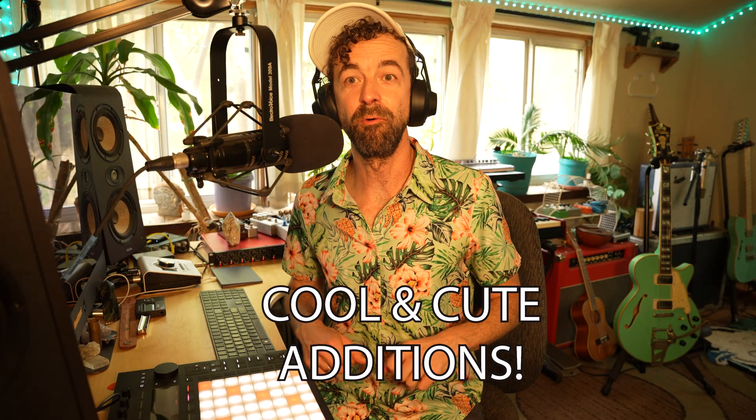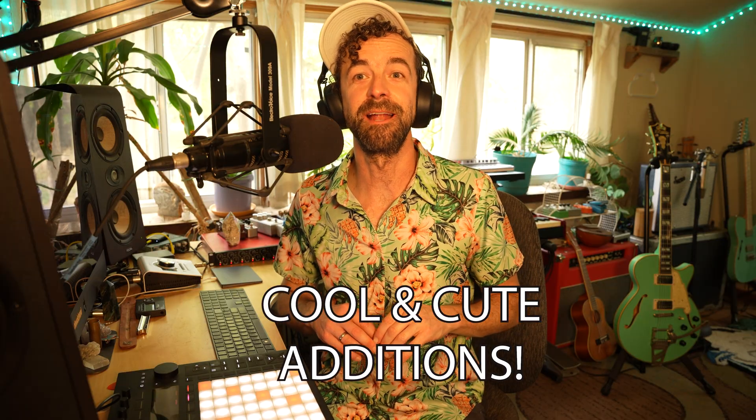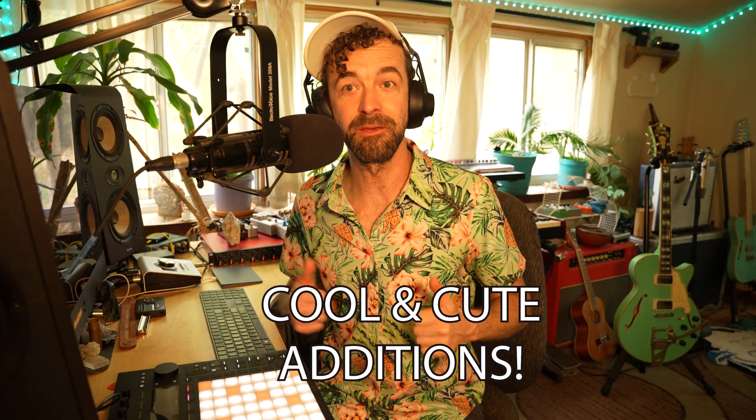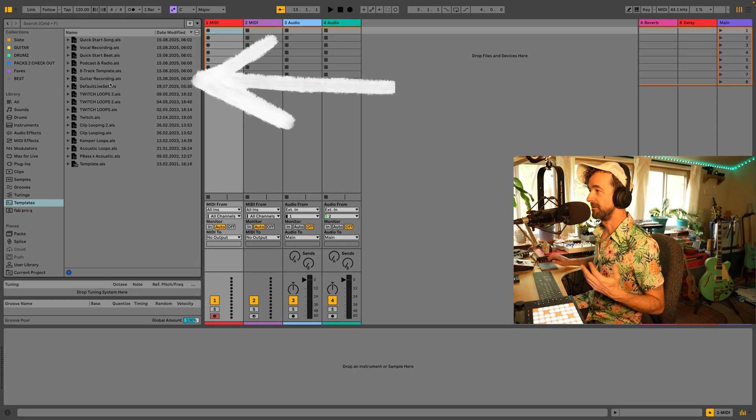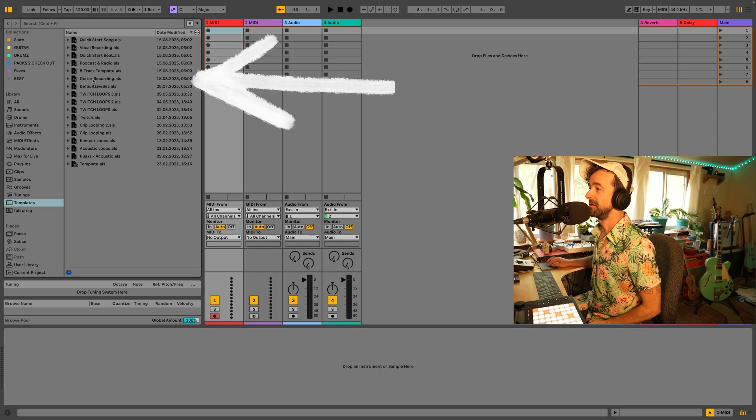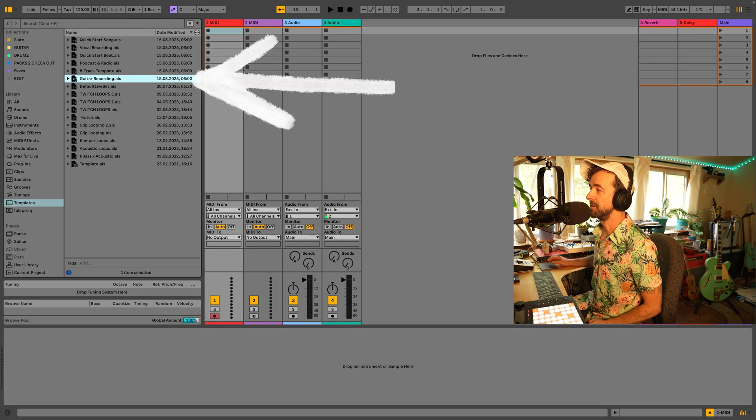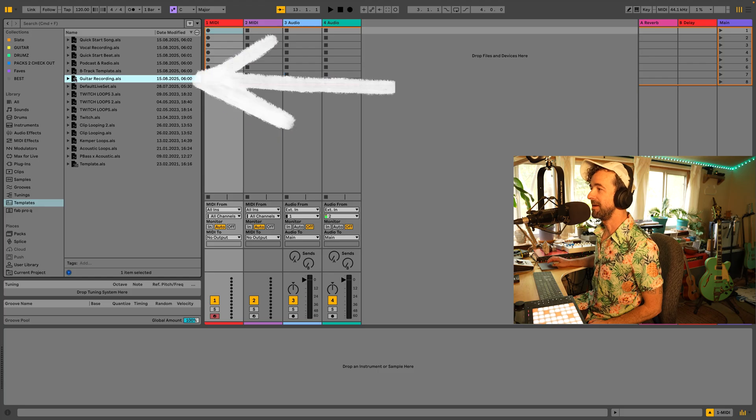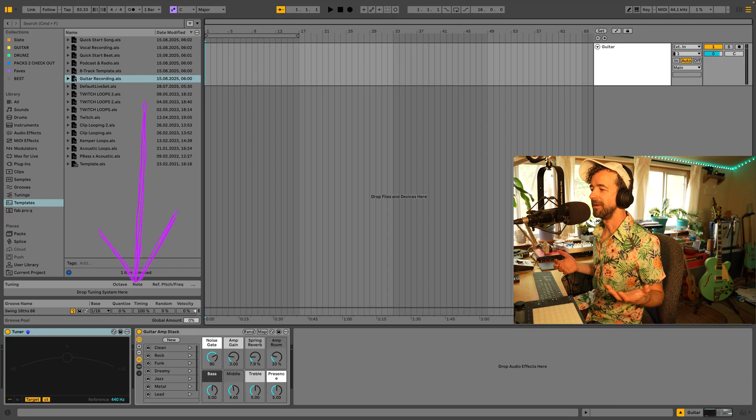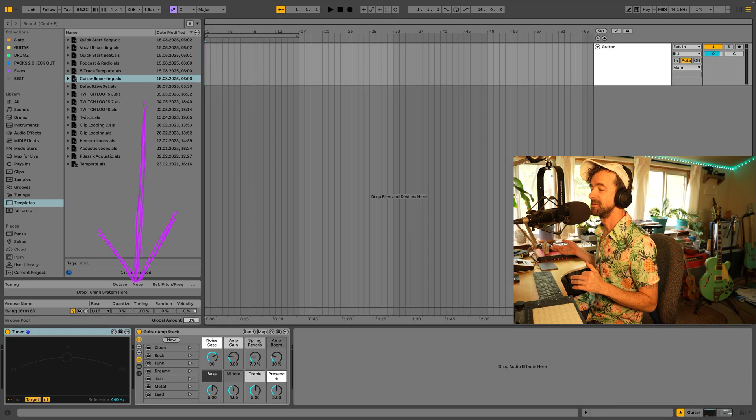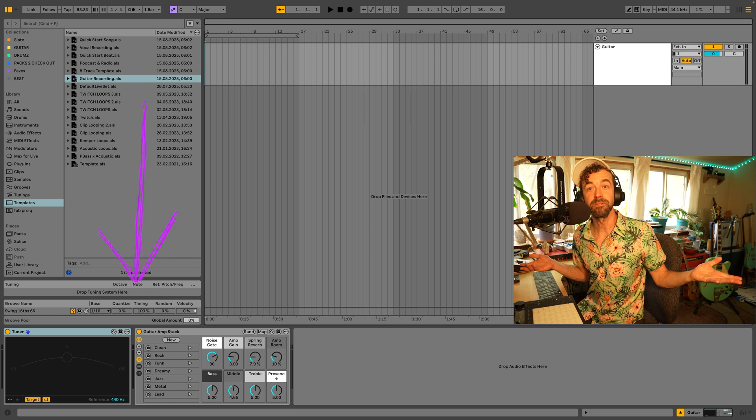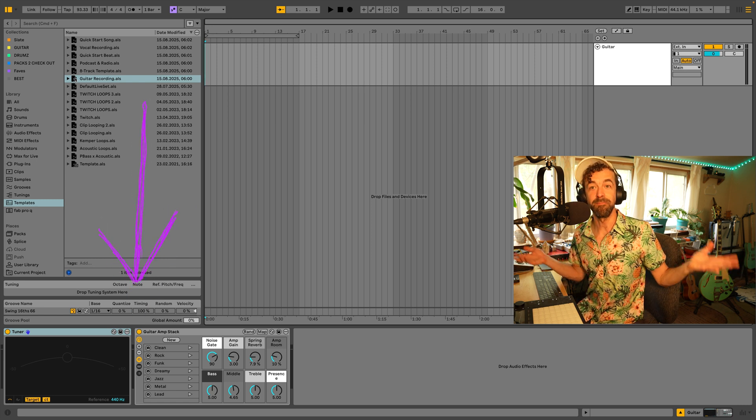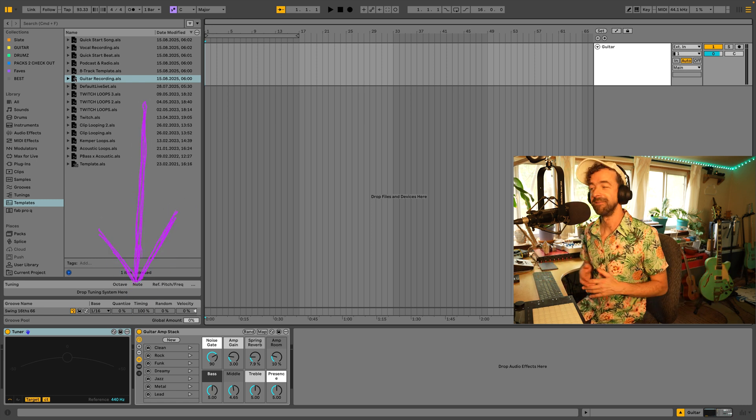Upgrade number four. This is a series of little things that I think are cool and cute. Okay, let's start off with cool. Inside our templates here, we have a guitar recording template. Yay! So you load it in and it has a tuner and an amp stack ready to go. You could also download my free racks and make your own template. Link in description.